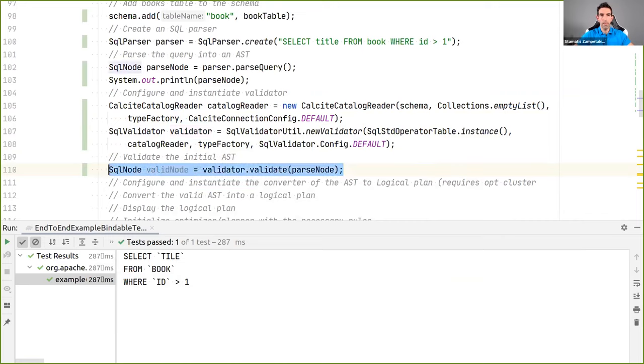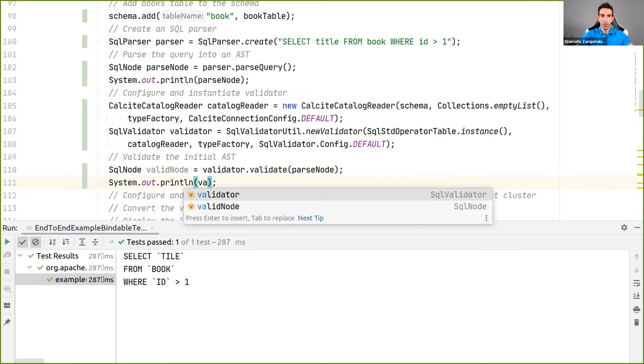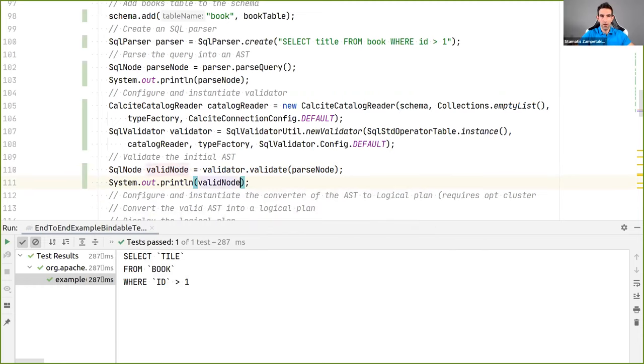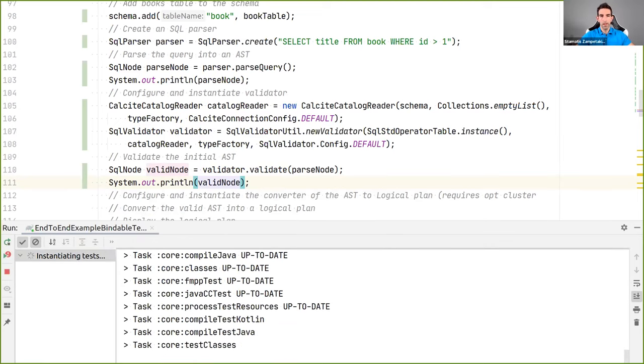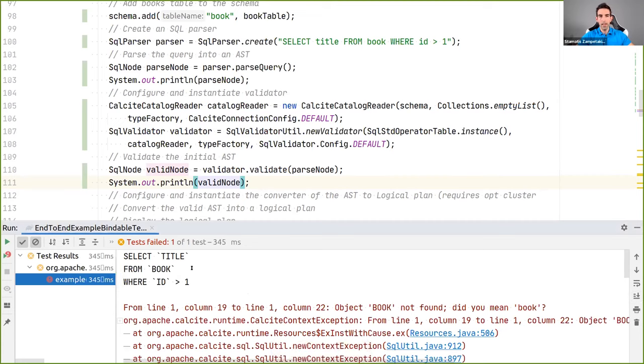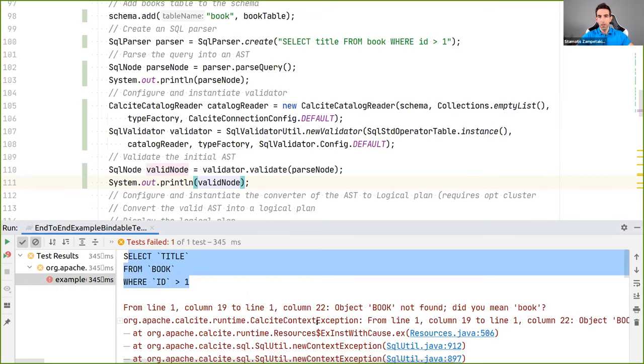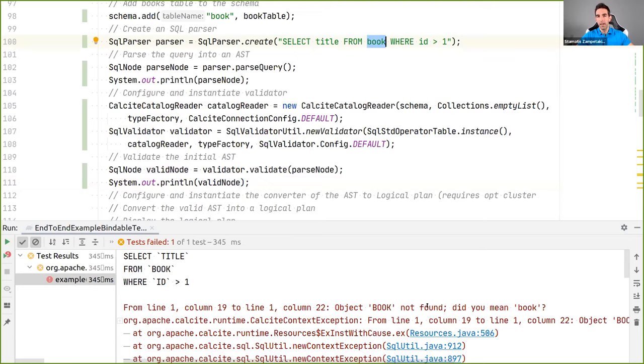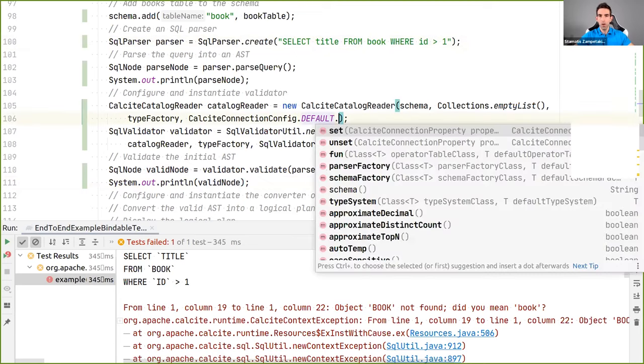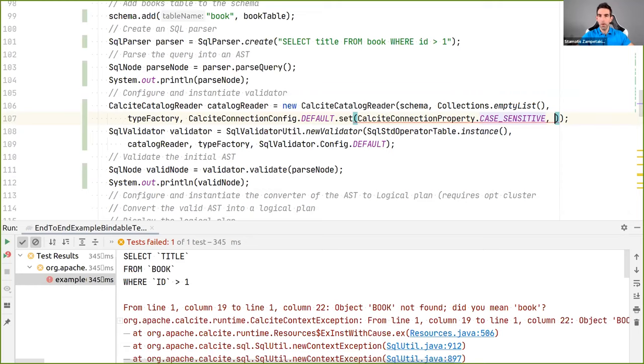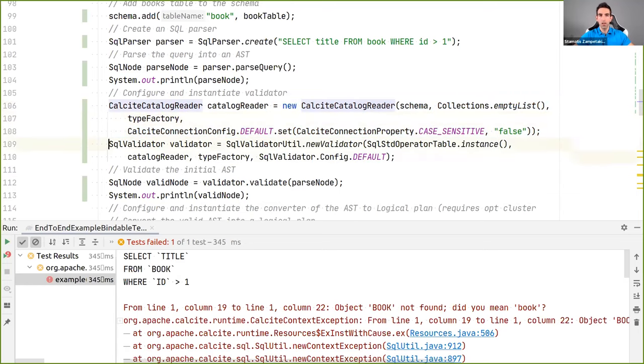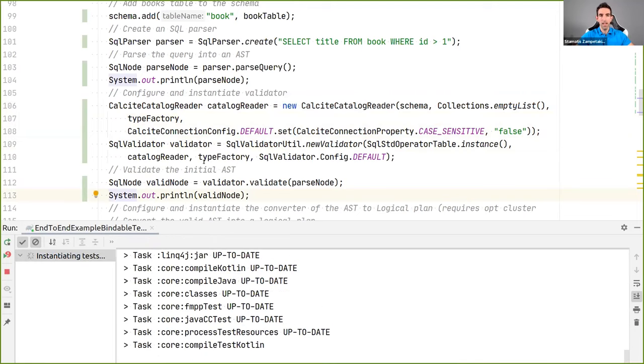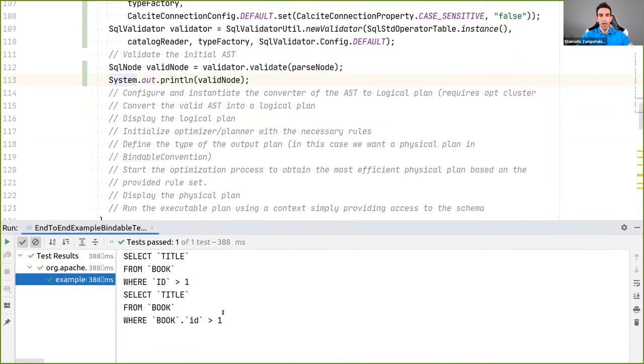And now, normally, we should see if we get kind of errors or not. Let's print it also to see if it works. And if we see, it says that it passes correctly, but it says that object book not found. Did you mean book? So, the validation passed successfully, but what happens is that it cannot find the book because it's case sensitive. So, what we need to do is, in our configuration, we need to specify that we want it to be case insensitive. So, we set case sensitivity to false in this case. With this in place, I think it should pass the validation. So, now, we have a valid AST at this point.